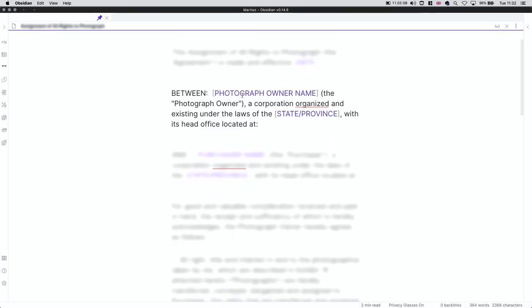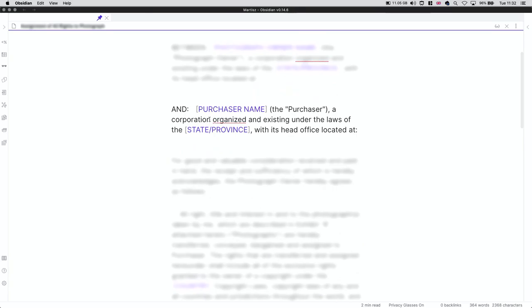And then the between, so the name of the person, the photograph owner's name. So if you create a picture, you need to put your name in here. That way, if you're a corporation or a normal person, you can just change this. And where you're located, your address, of course.